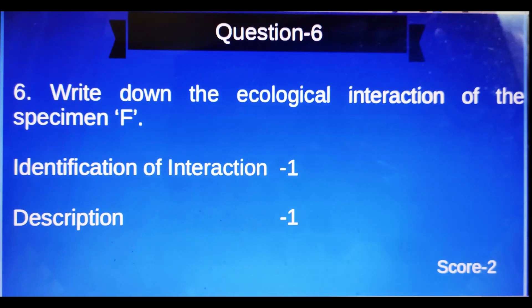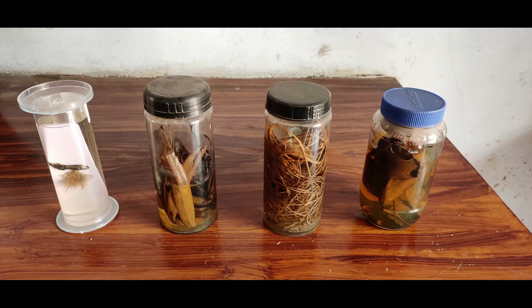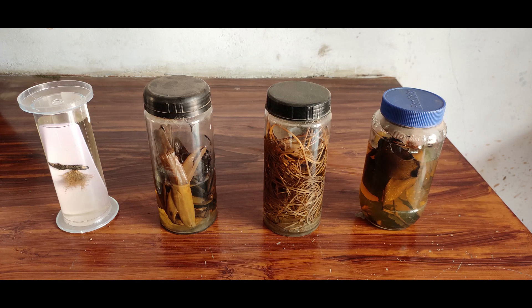Question number six: Write down the ecological interaction of the specimen F. Identification of interaction: one score; description: one score — two marks total. If material F is lichen, the interaction is mutualism — it is a positive interaction in which both partners are equally benefited. If it is epiphyte Vanda, it is commensalism — one partner is benefited, the other is neither benefited nor harmed. If it is Cuscuta or Loranthus, it is parasitism.